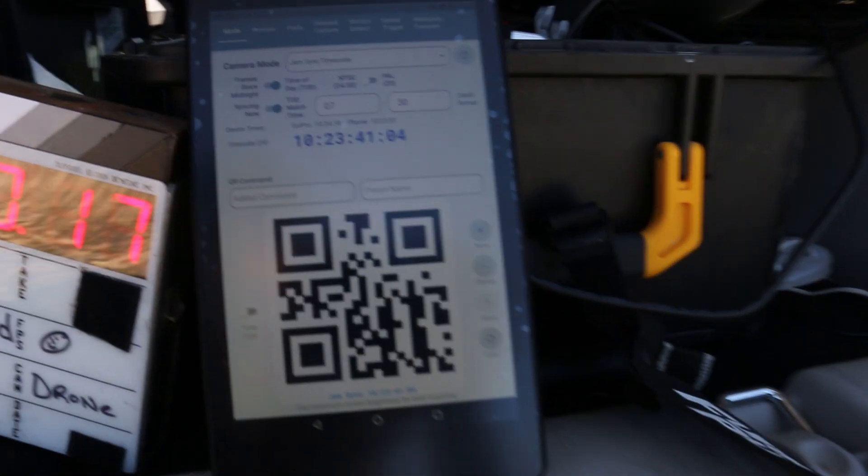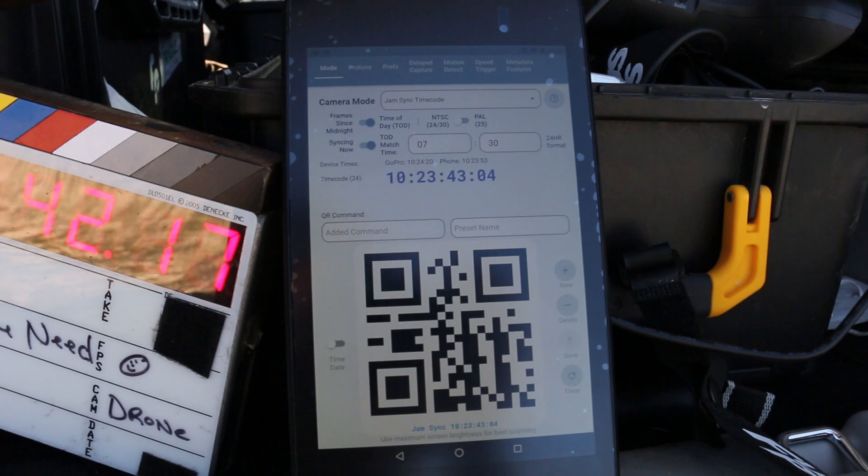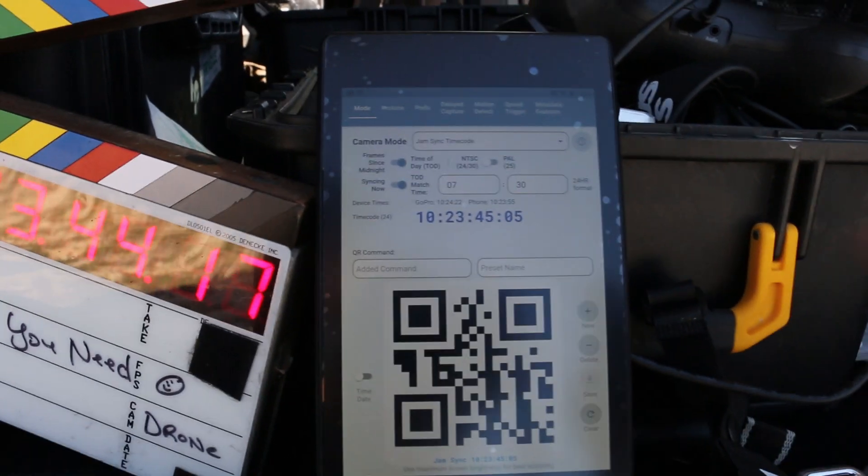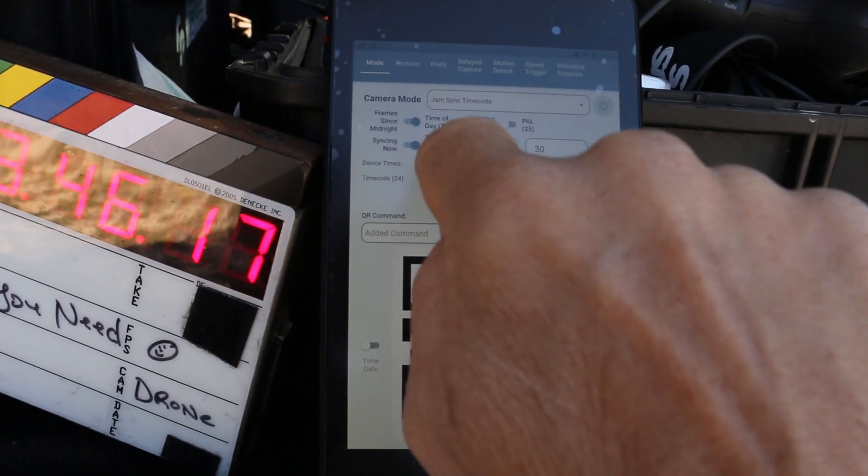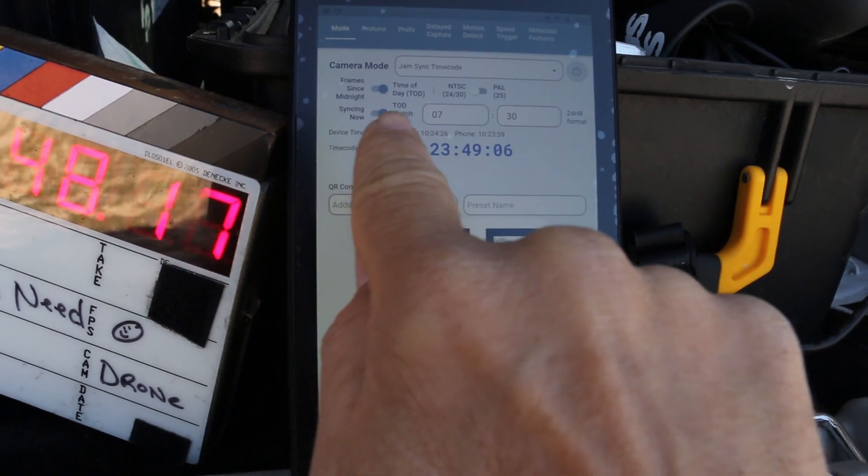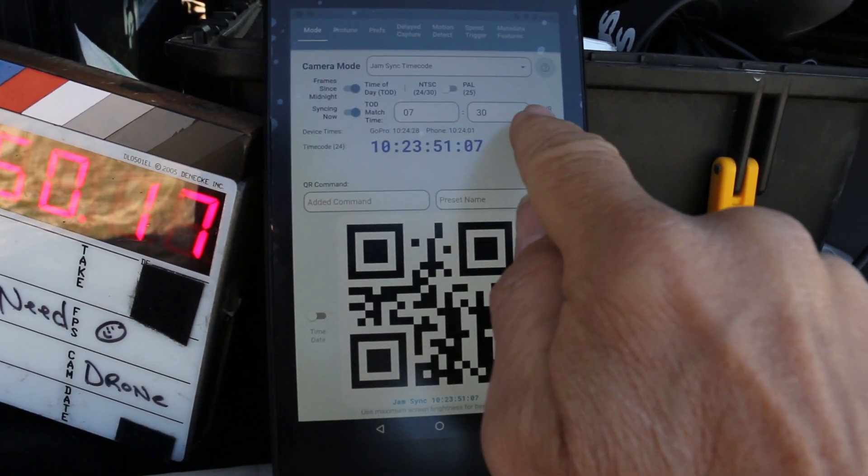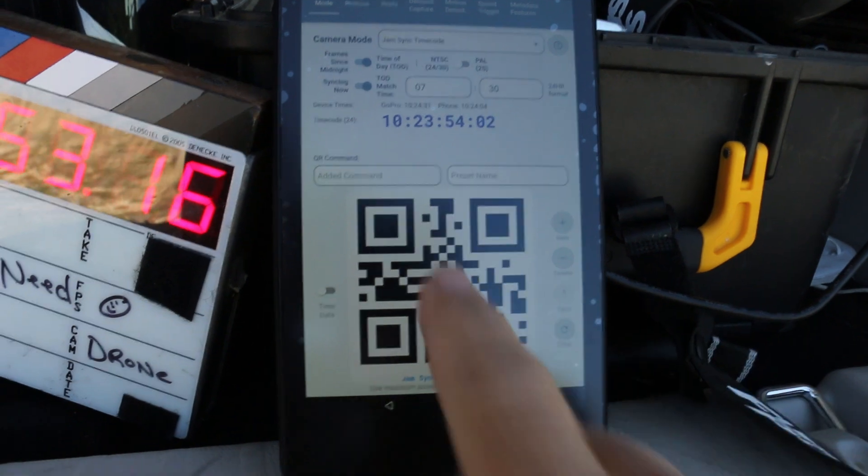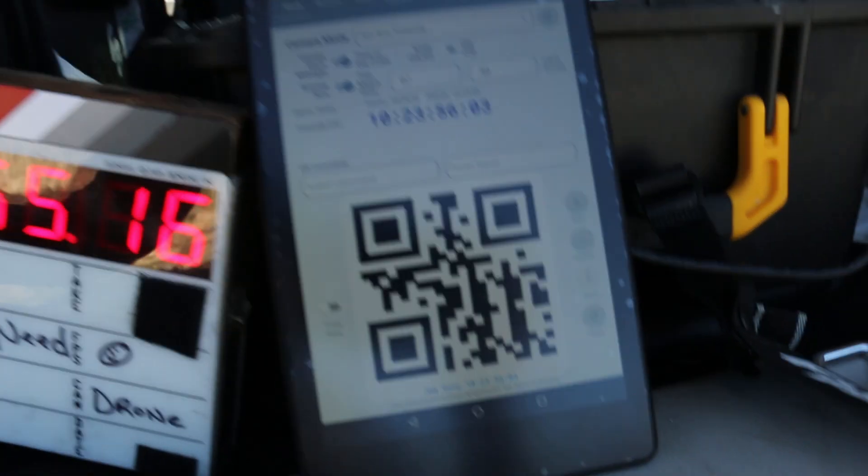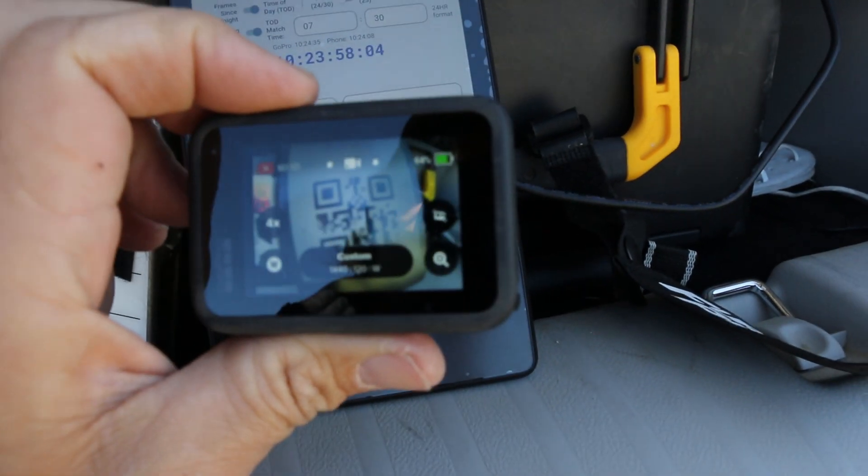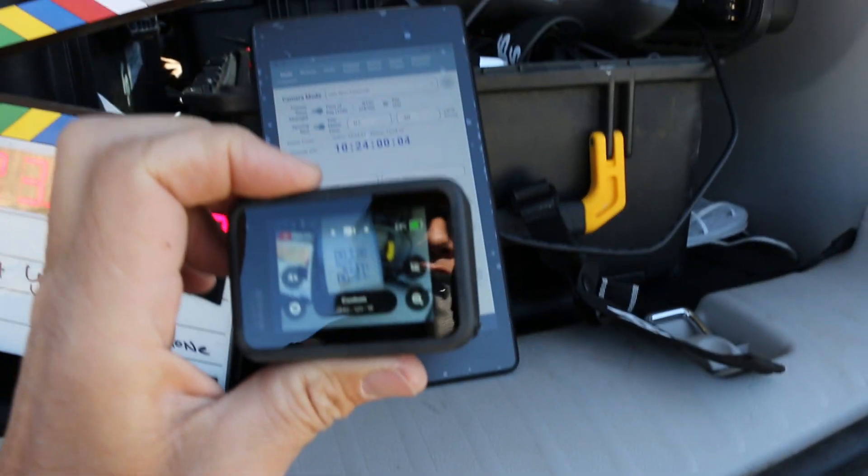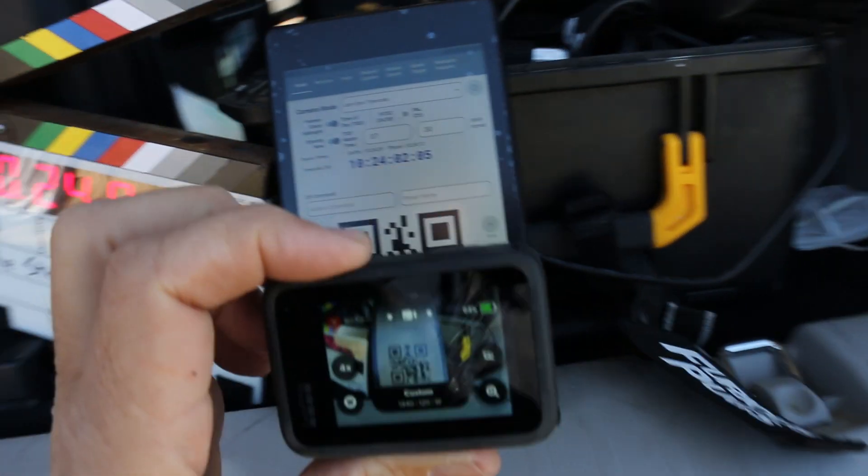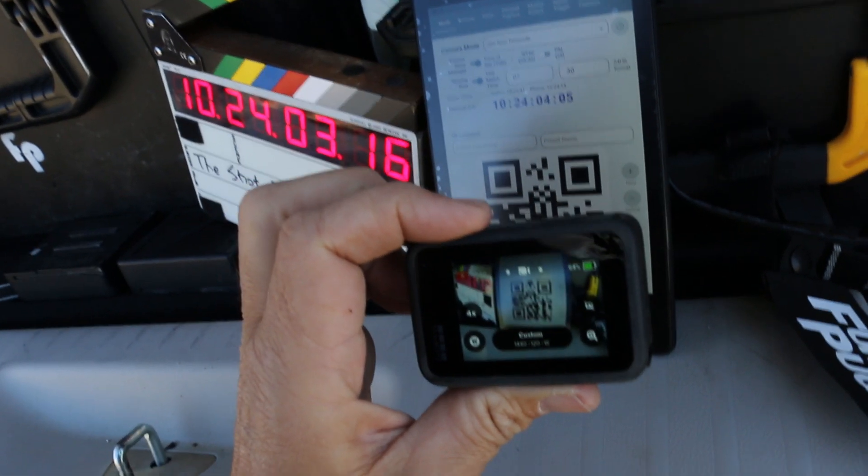So the new QR control app allows you to put time of day match time. I put 7:30 in there, run 24 frame, and whenever I show this code to my GoPros now it will read that code. I'm getting there... it goes.